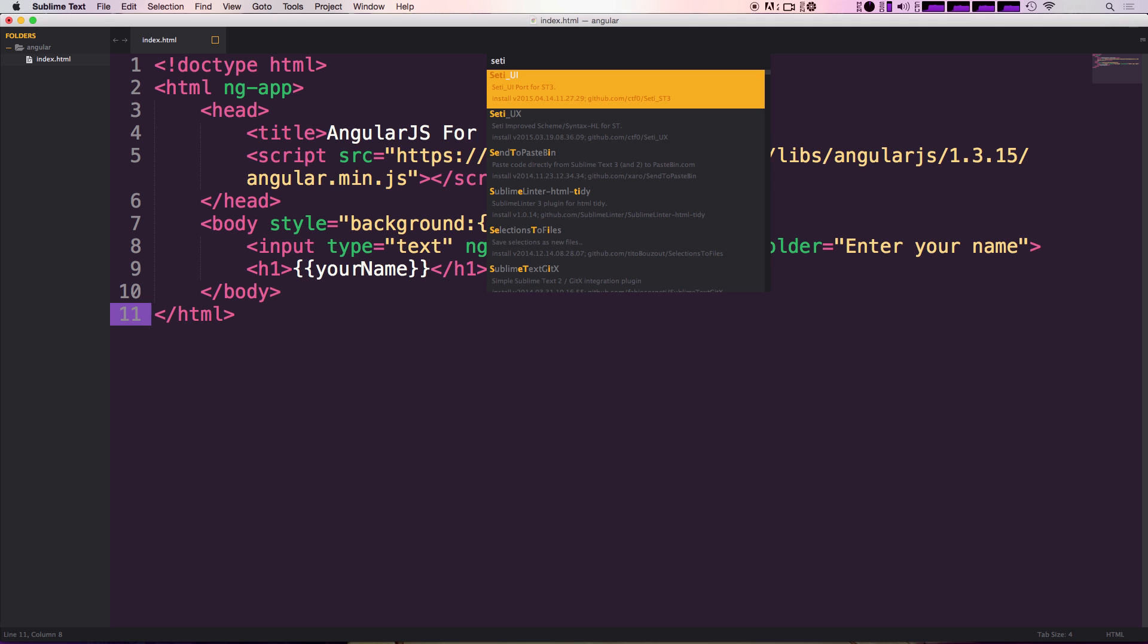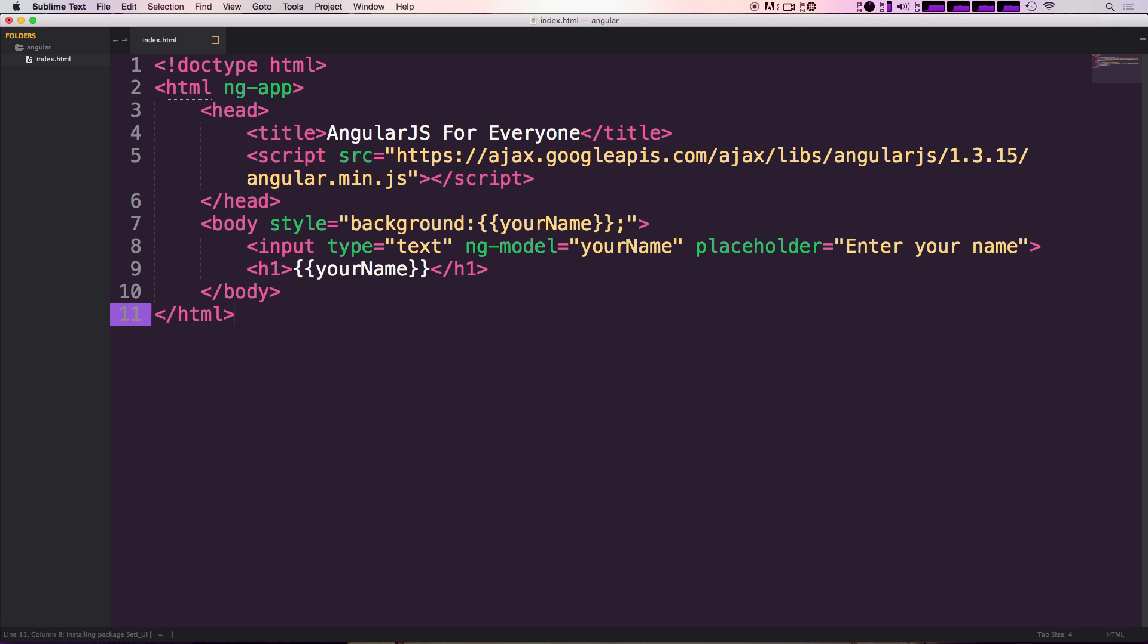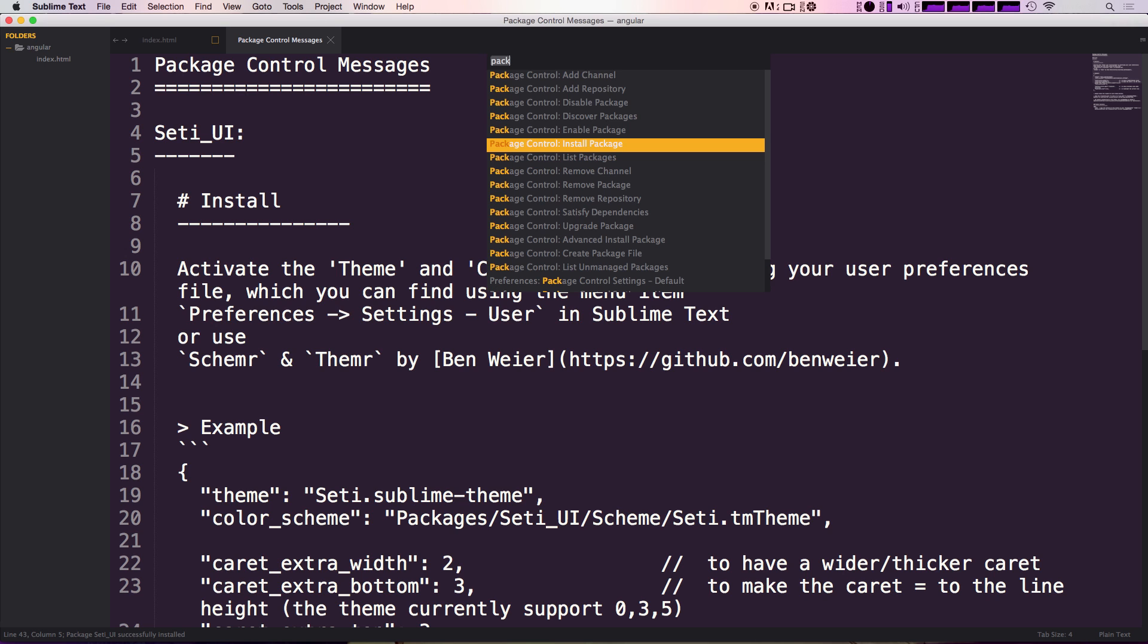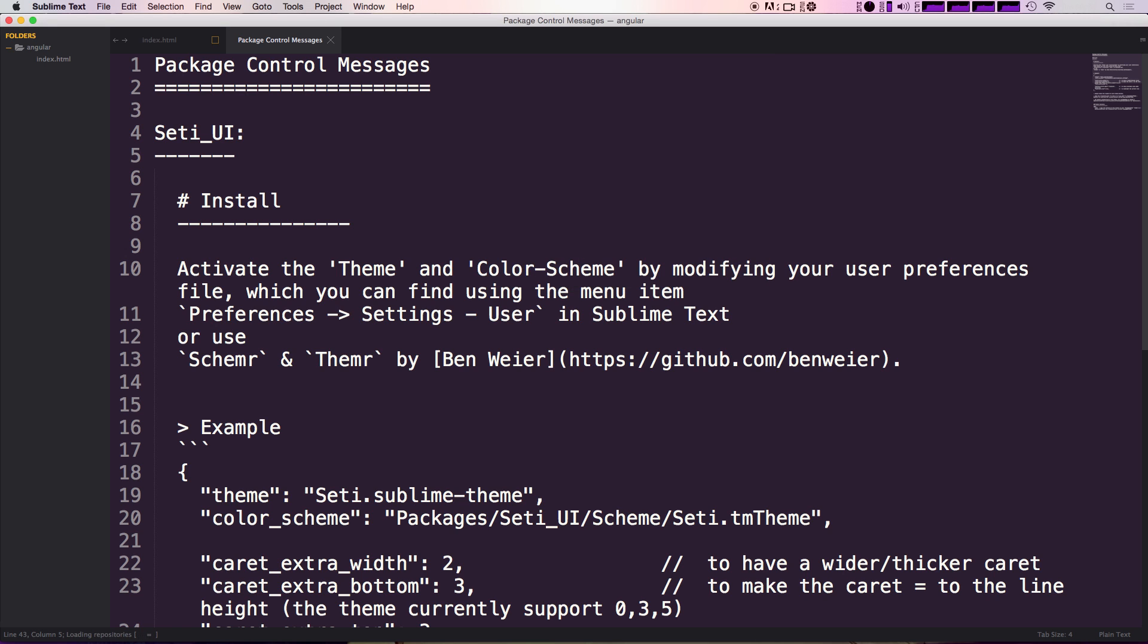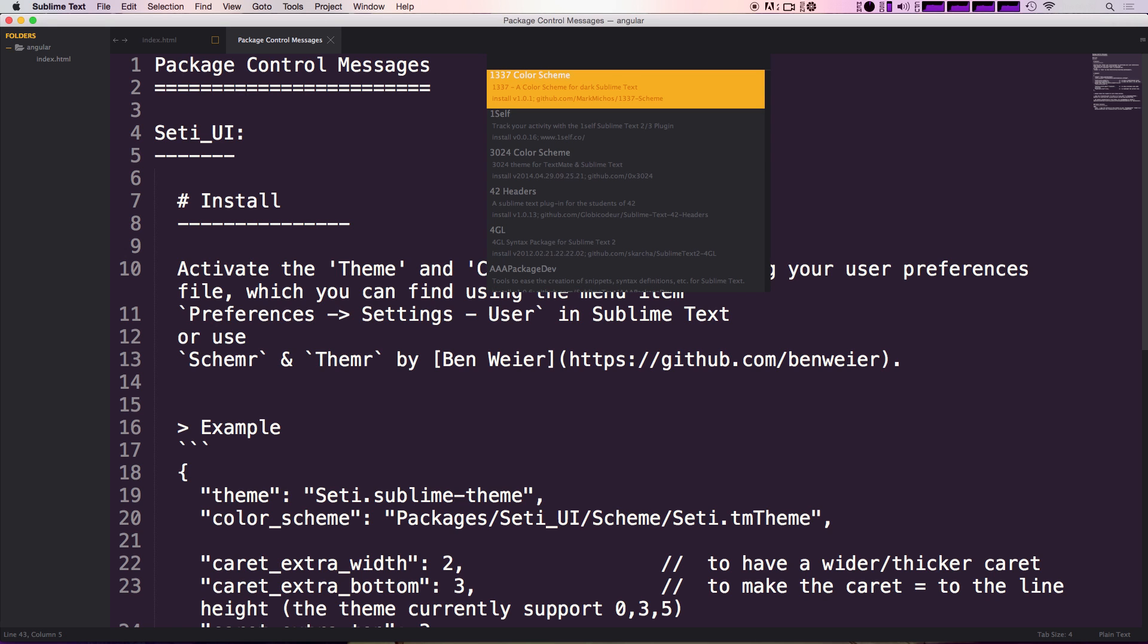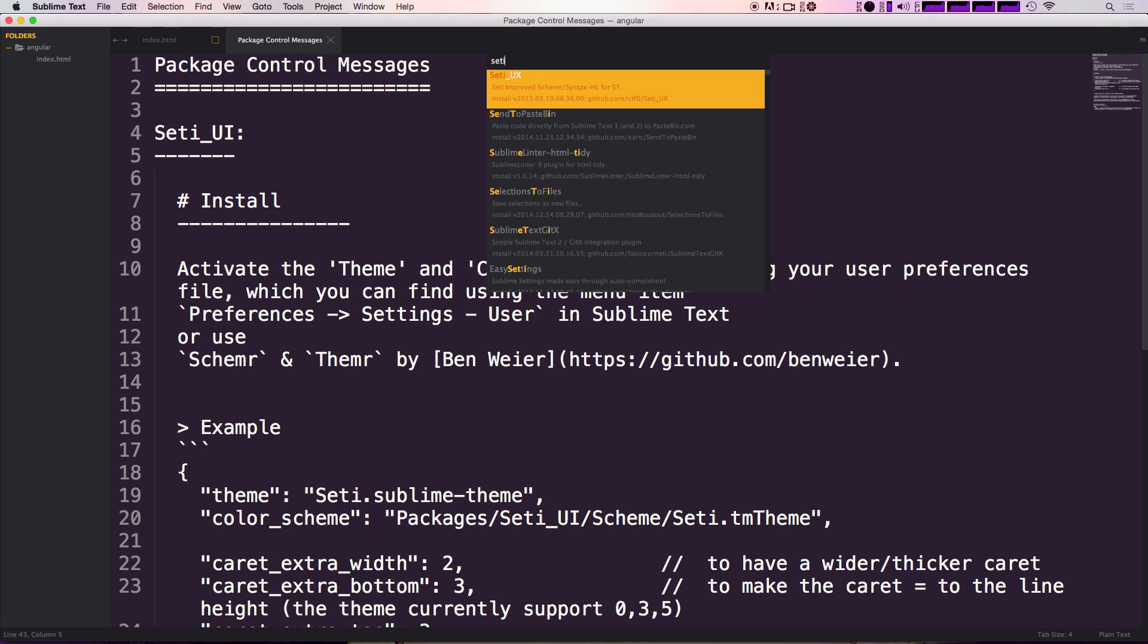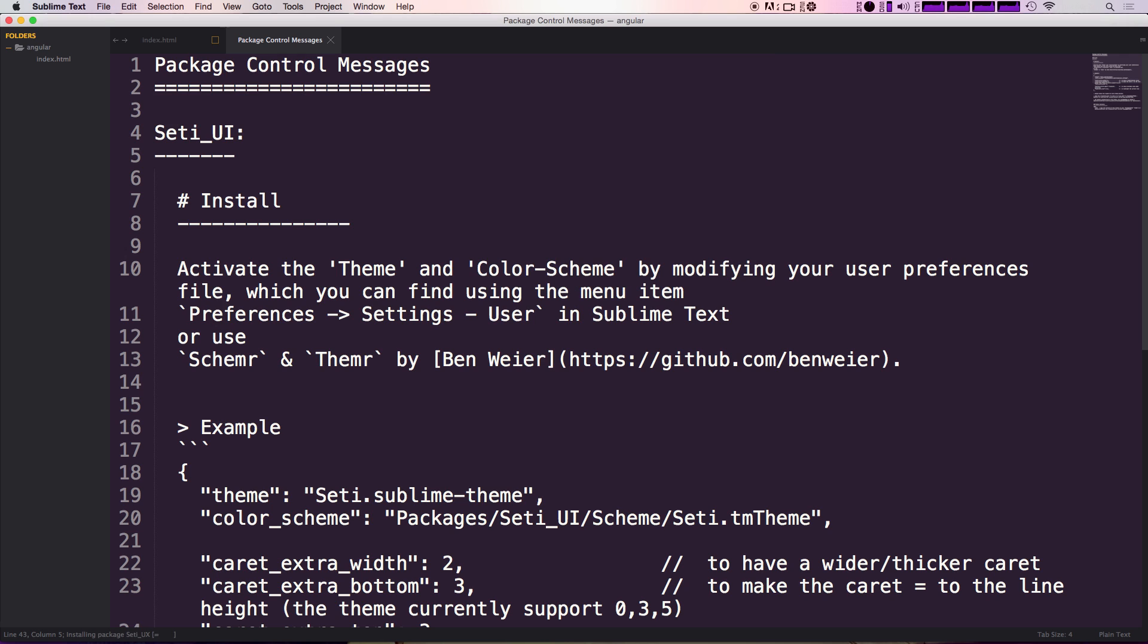So if we install this, let's go ahead and grab the SETI UX as well. So we can say command shift P, install package, and then SETI and now SETI UX - improved scheme and syntax highlighting for Sublime Text.